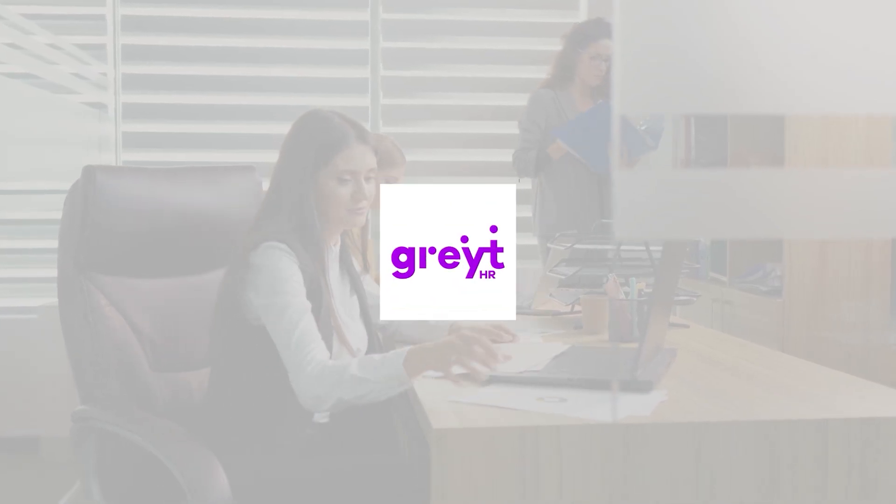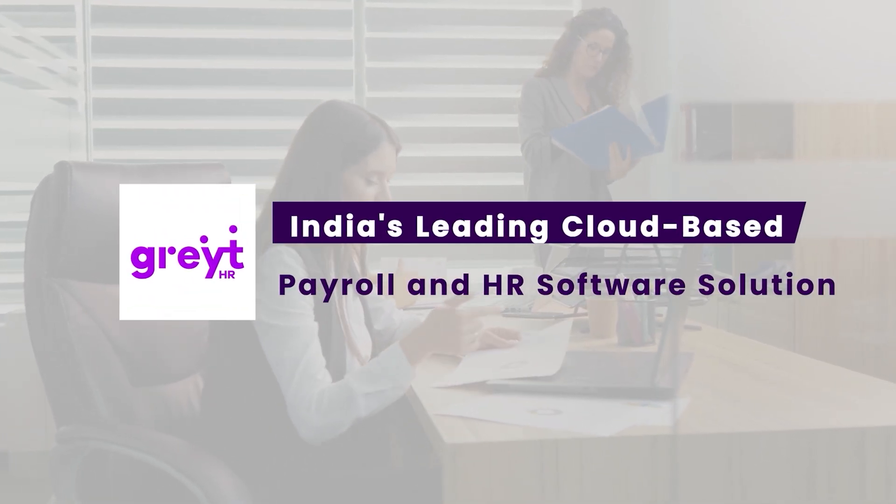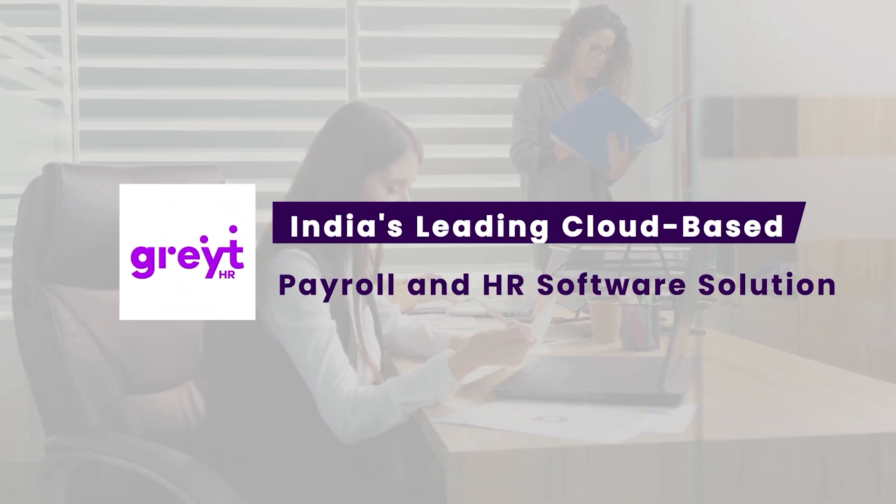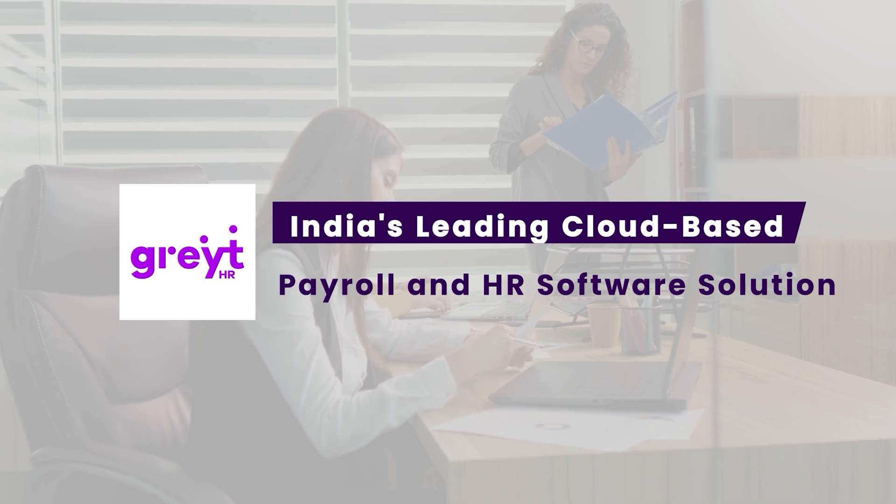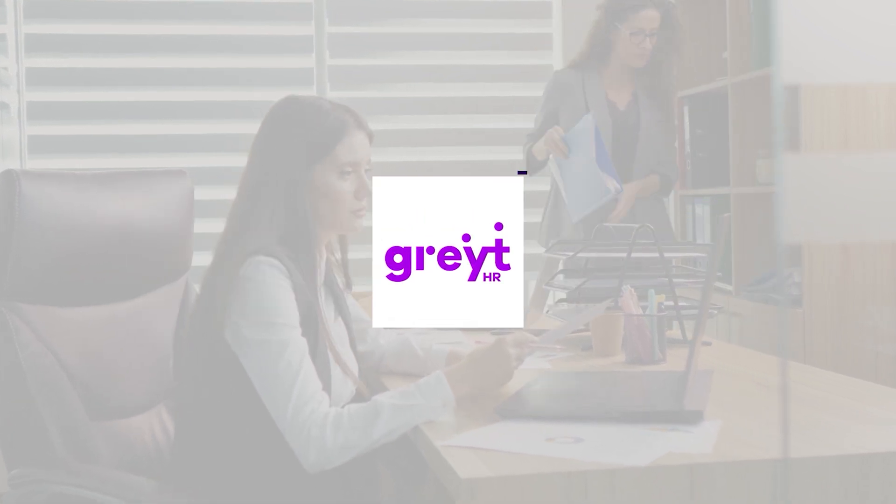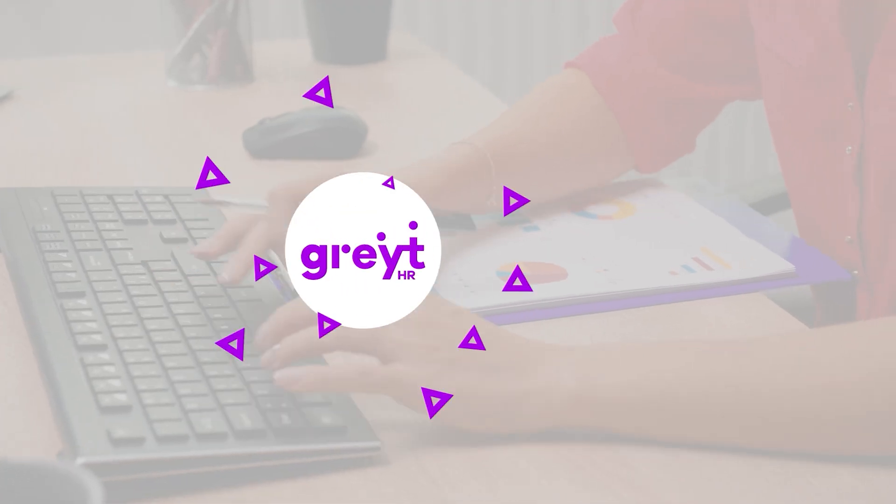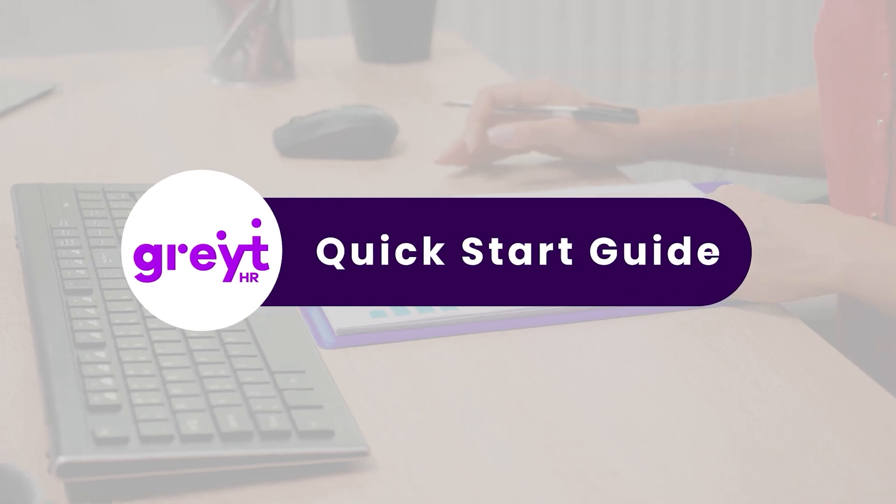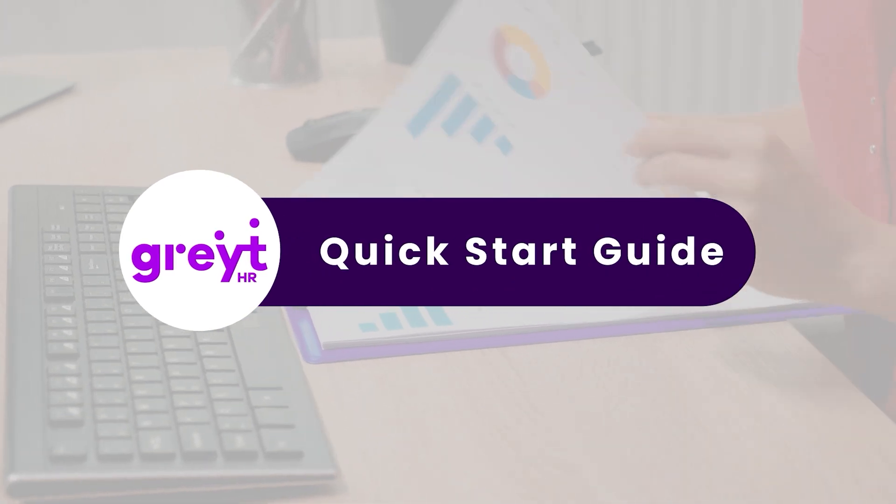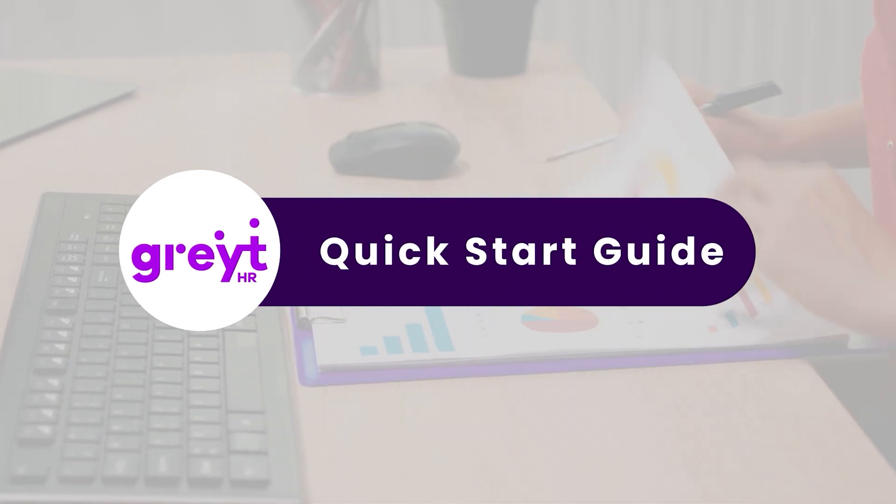Welcome to Great HR, India's best cloud-based payroll software that tackles all aspects of HR and payroll processes. This video will help you to get started with Great HR with the help of our Quick Start Guide.